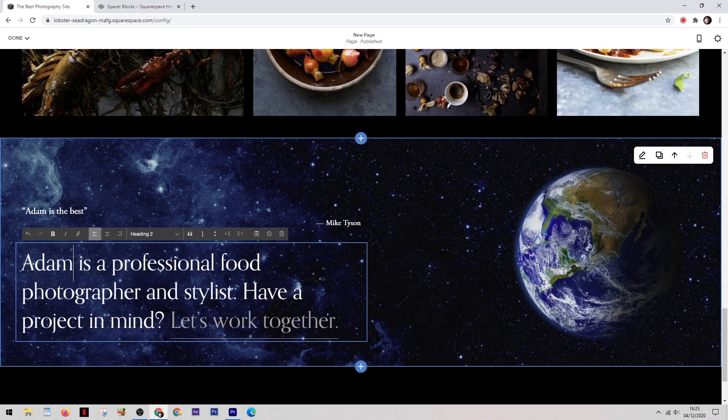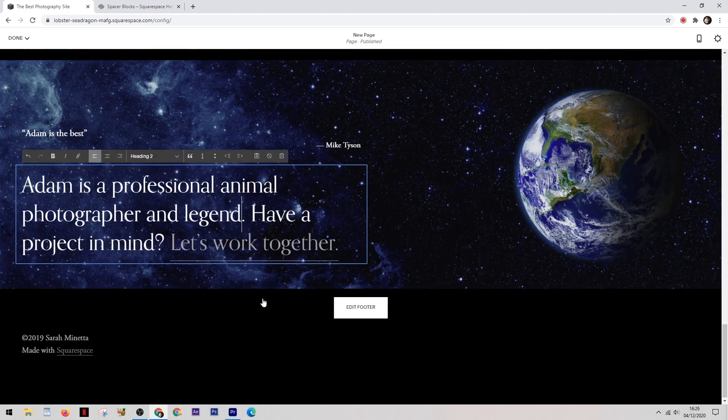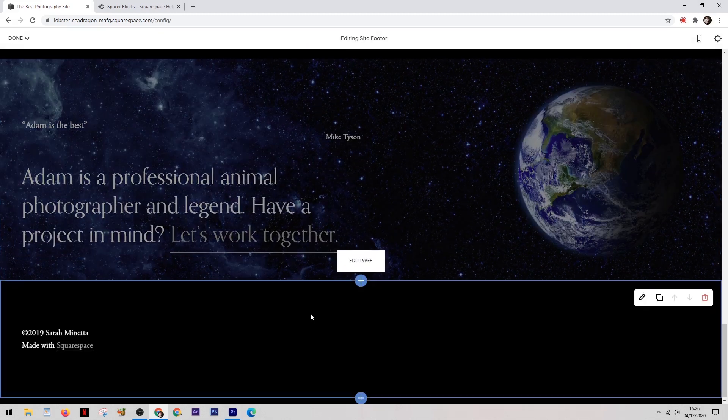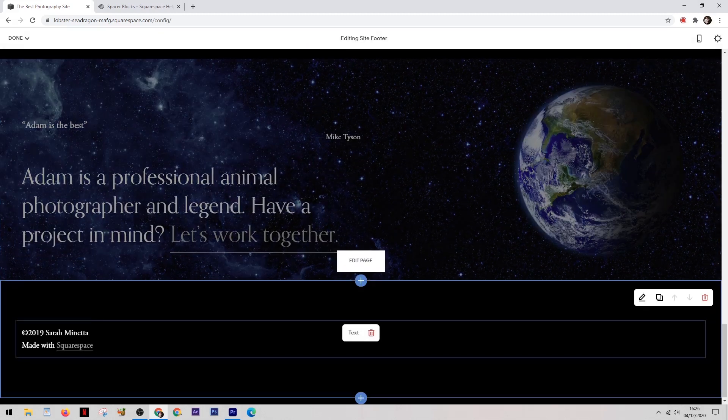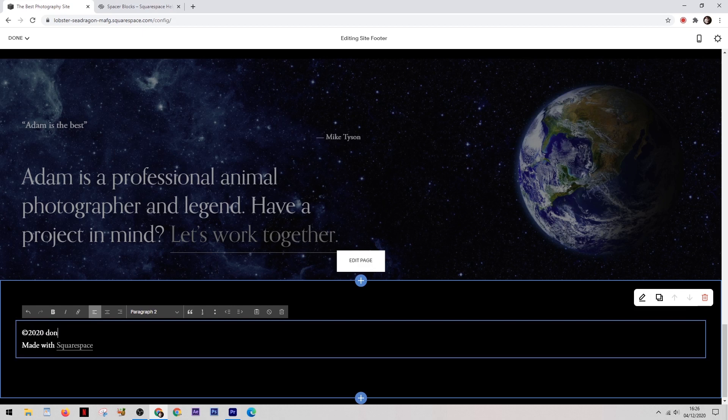And then underneath this we can edit the main text itself so you can write whatever you need to write in here. And then the same goes for the footer section that's down at the bottom.